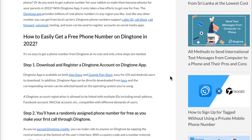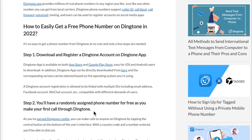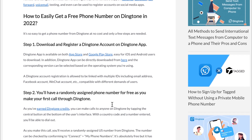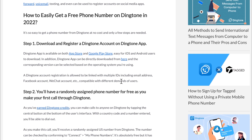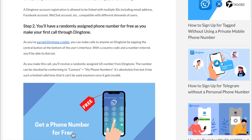To easily get a free phone number on Dingtone in 2022, all you need to do is download and register the Dingtone app. You'll be assigned a random phone number for free when you make your first call. Once you've earned Dingtone credits, you can make calls by tapping the central button at the bottom of the interface and entering a country code and number.